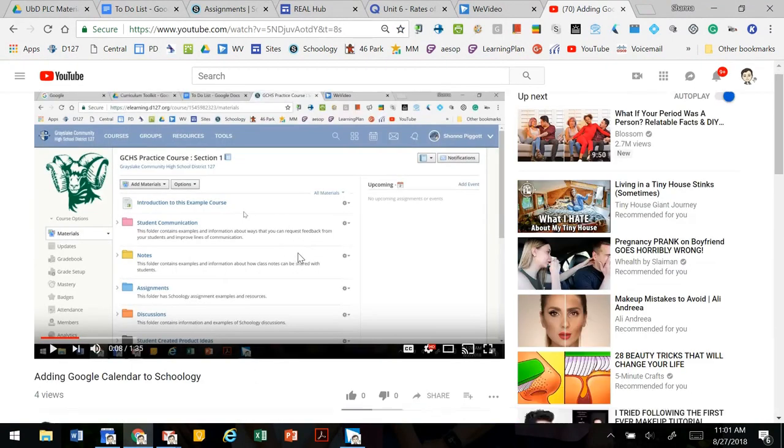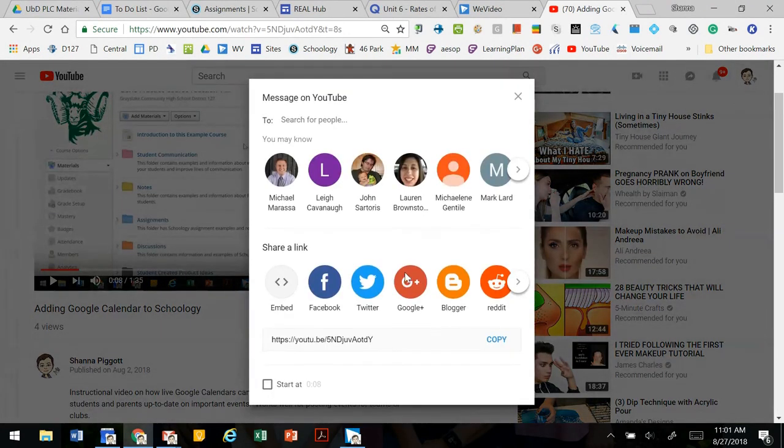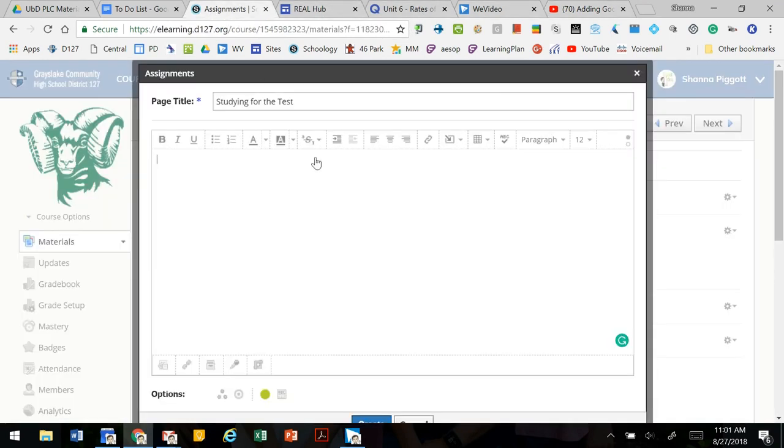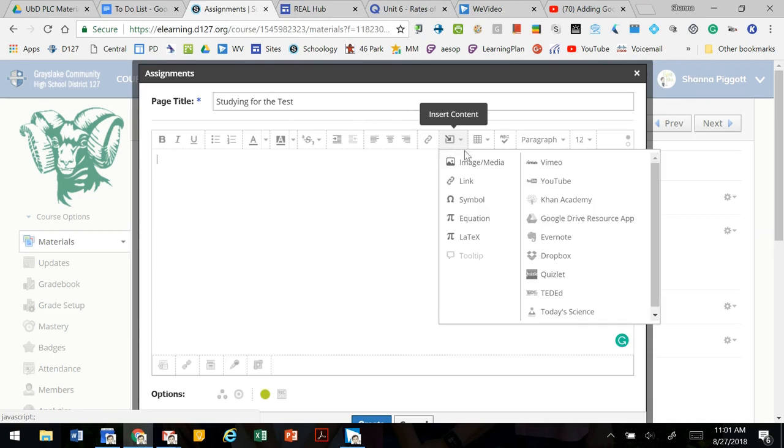This video about adding a Google calendar to Schoology. We're going to go to share and copy the address. Going back to Schoology we can insert content.